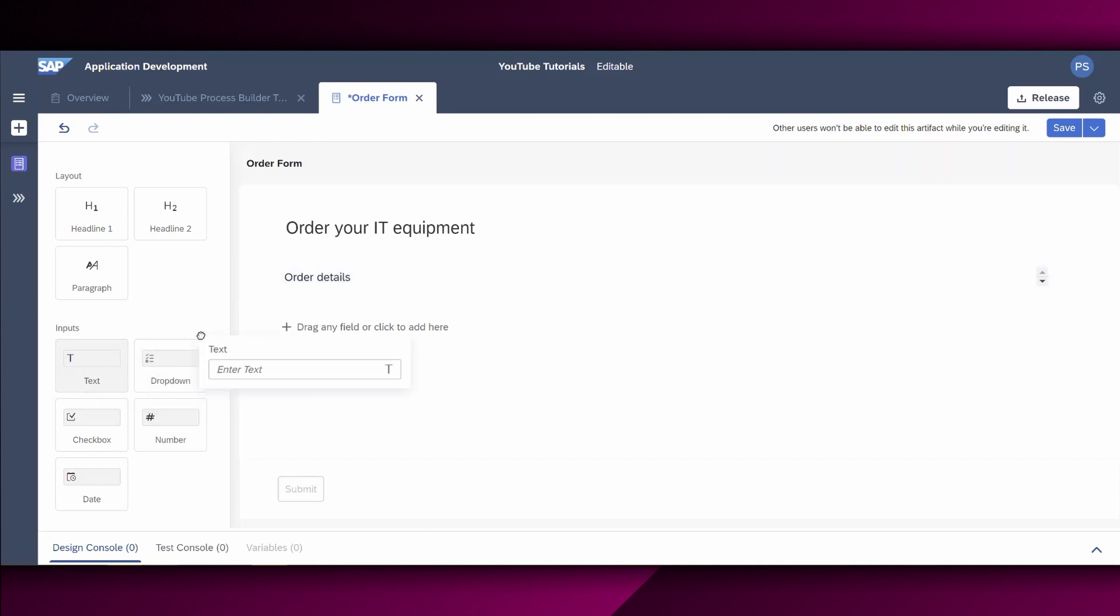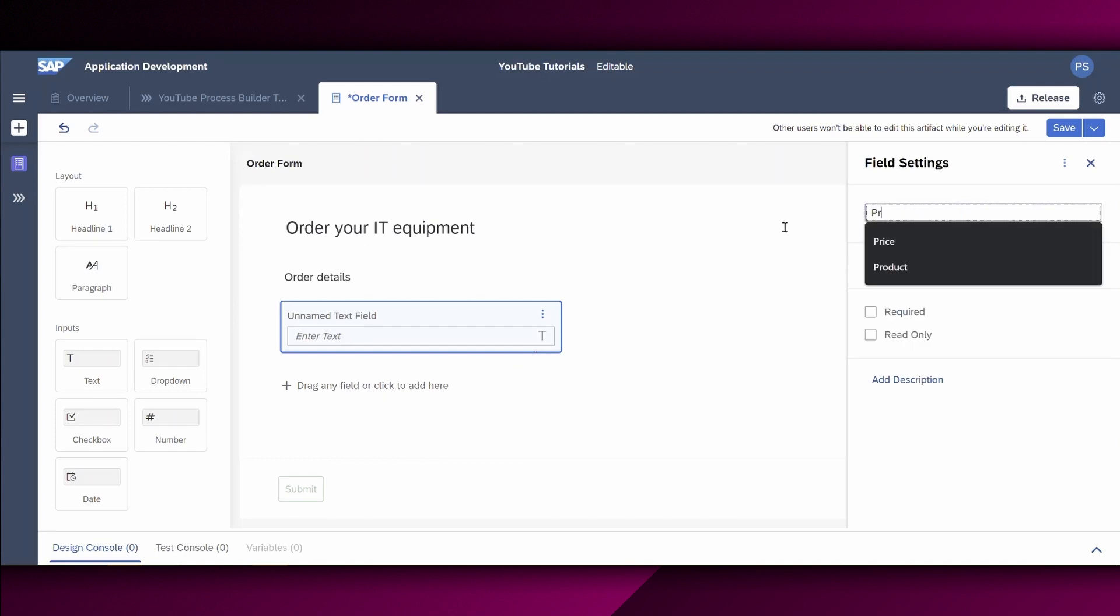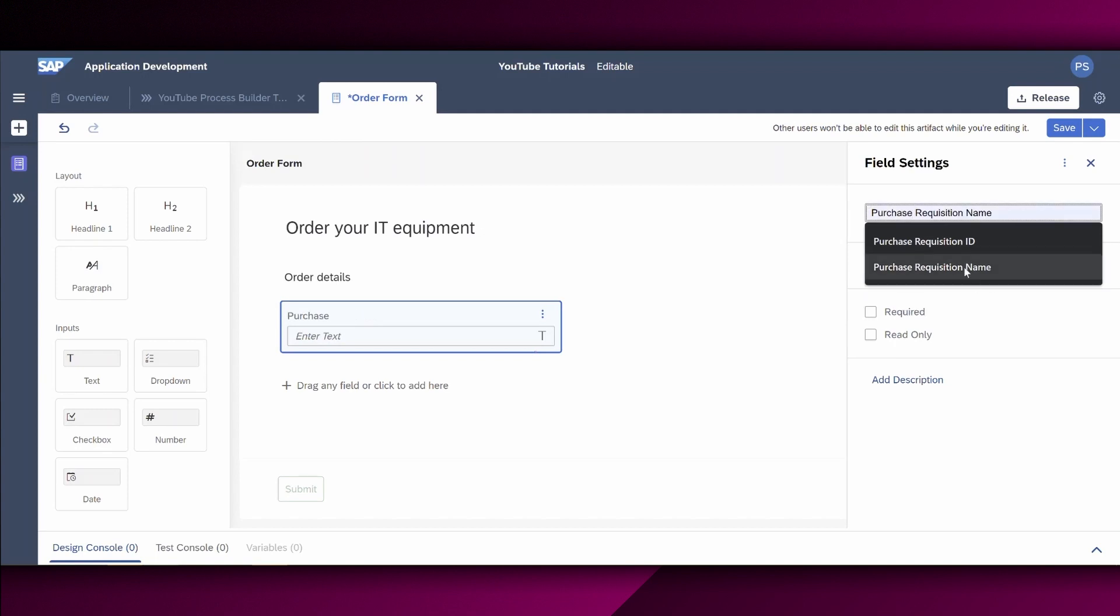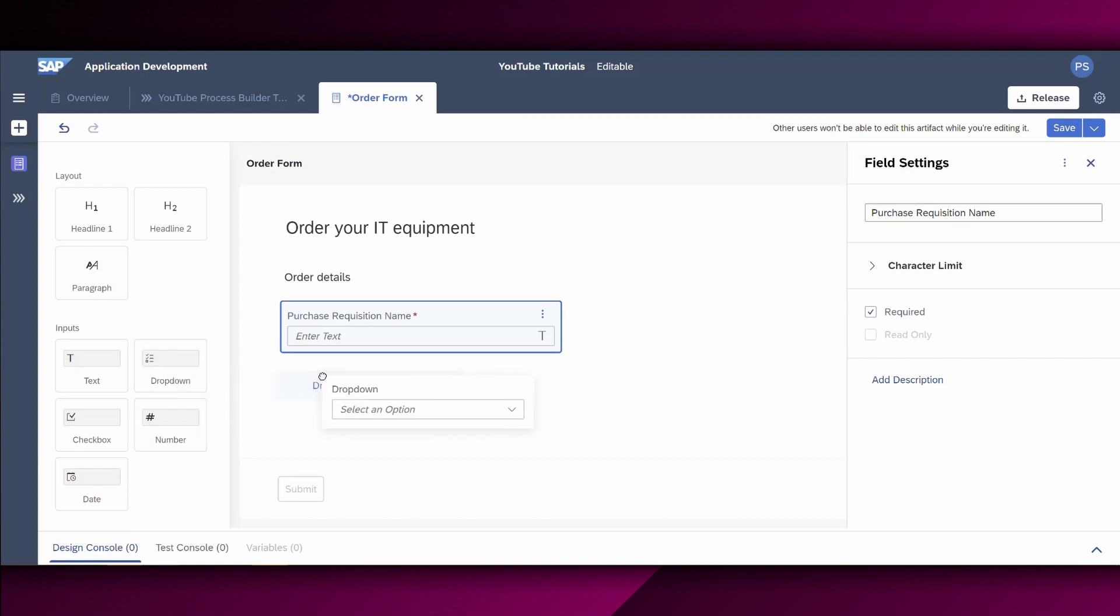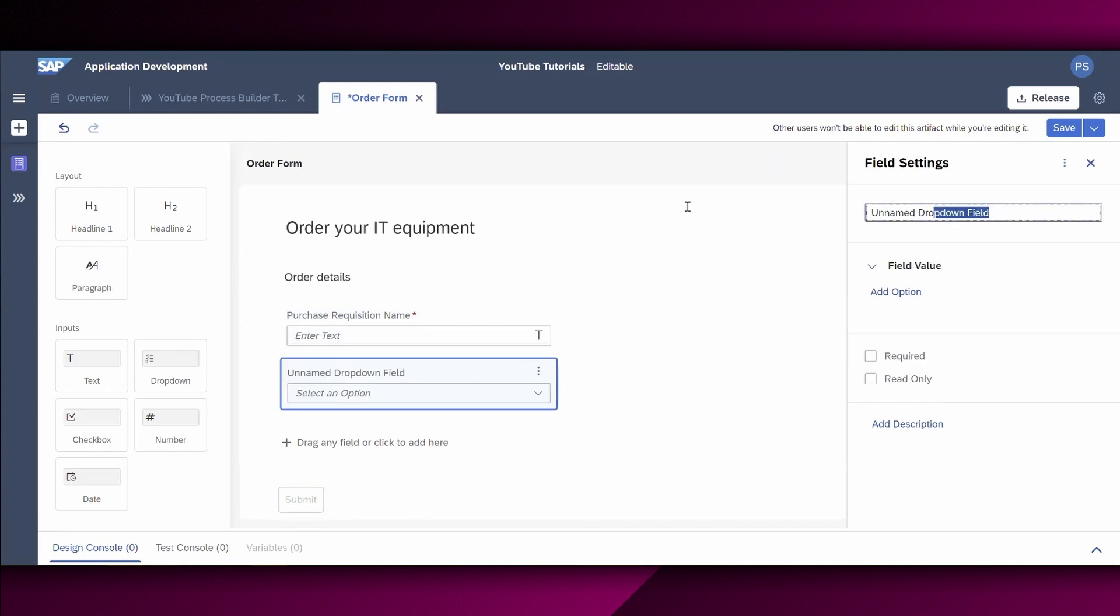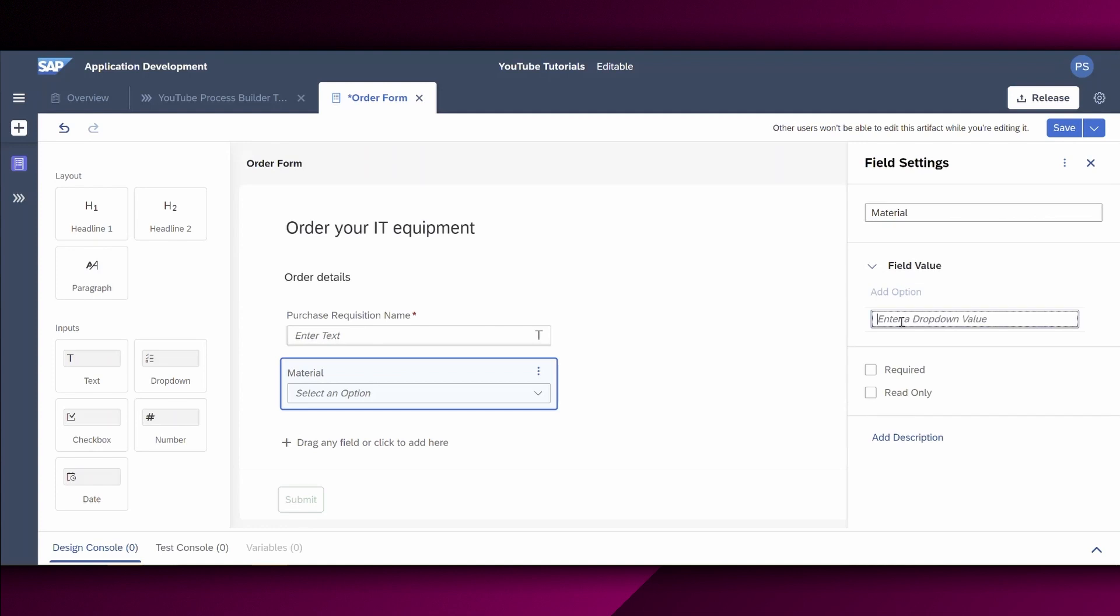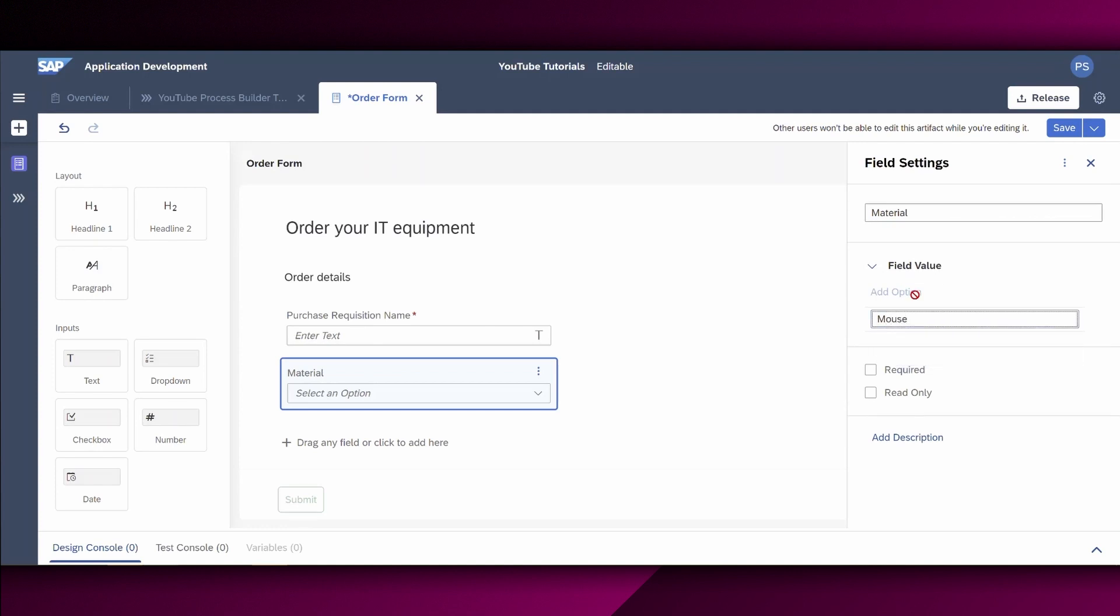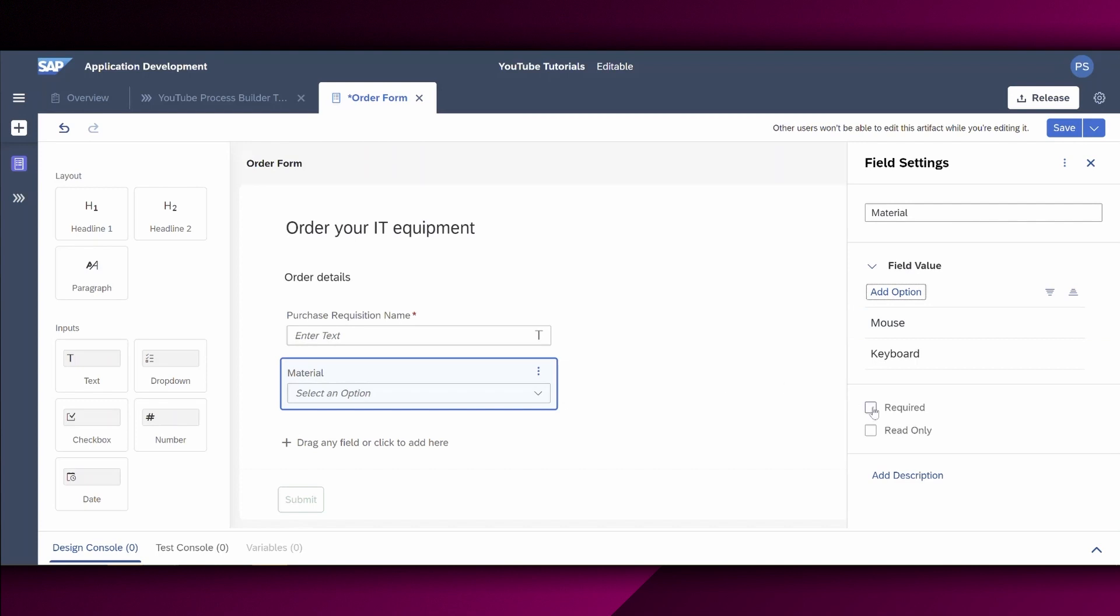Next, we want to enable a text field. And I name this field Purchase requisition name. This is a required field. So I will also choose the field right here. Next, we would like to provide our users the chance to insert a material. Therefore, we use this drop-down functionality right here. Call this material. And we provide several options. For example, Ordering a Mouse or a keyboard. I hit Enter. And it's also a required field.